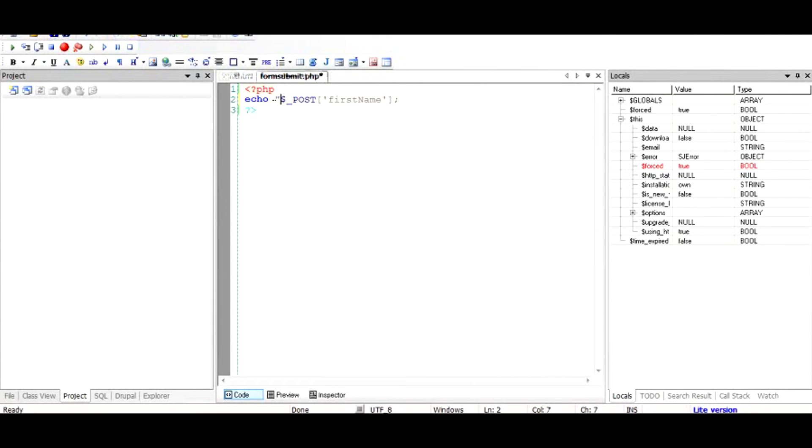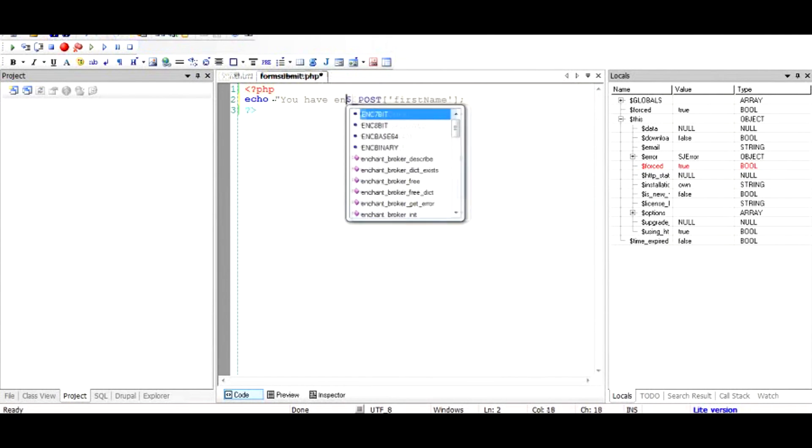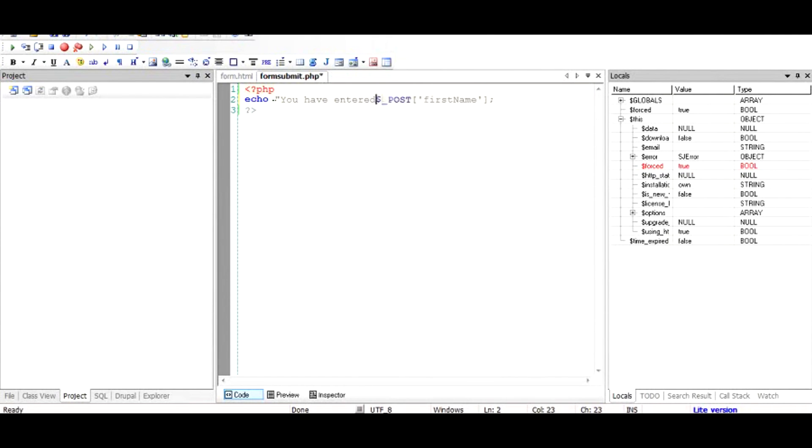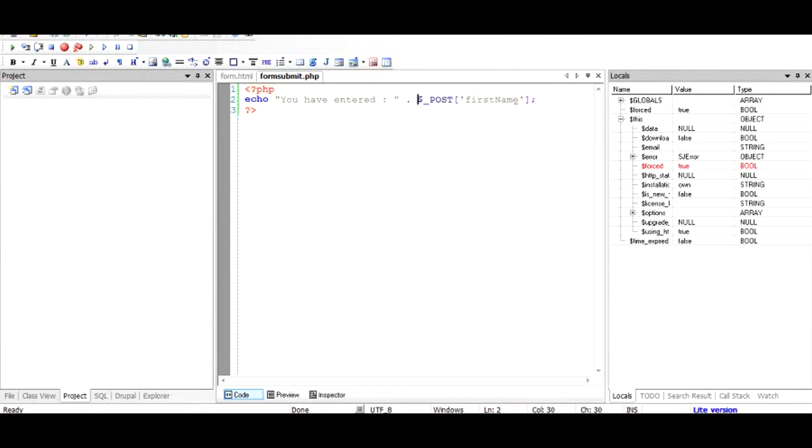We can add some more information: "You have entered". So this will output "You have entered" and the first name. Let us see if it works like that or not.